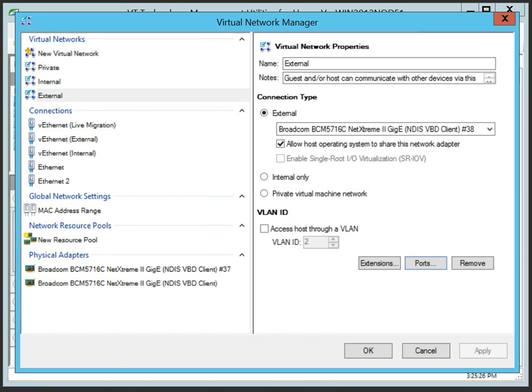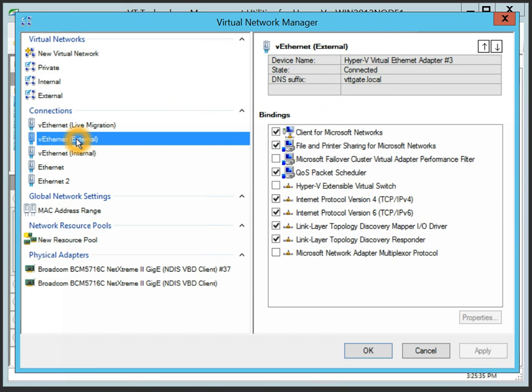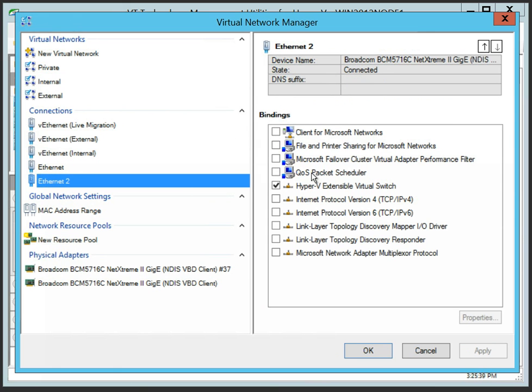The host virtual and or physical adapters network connections will be reconfigured with the default bindings or the Microsoft virtual network switch binding depending on virtual switch type and configuration.